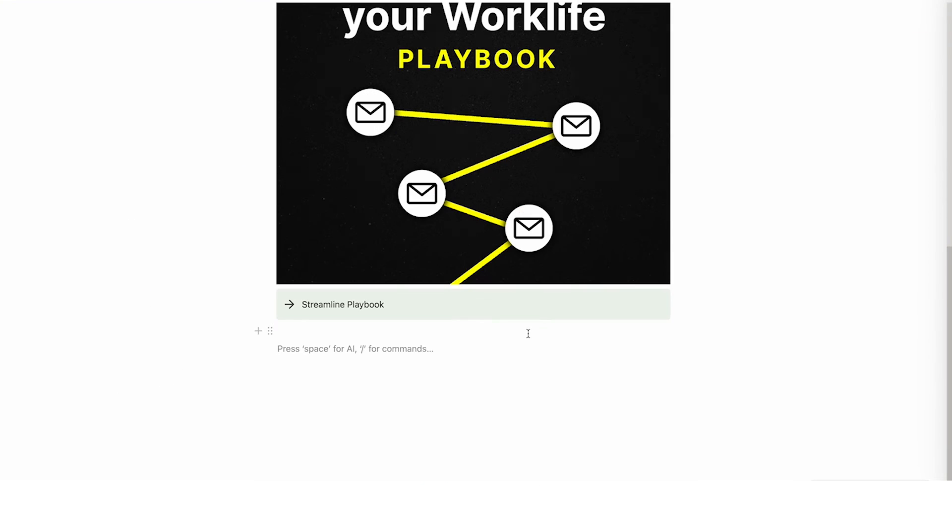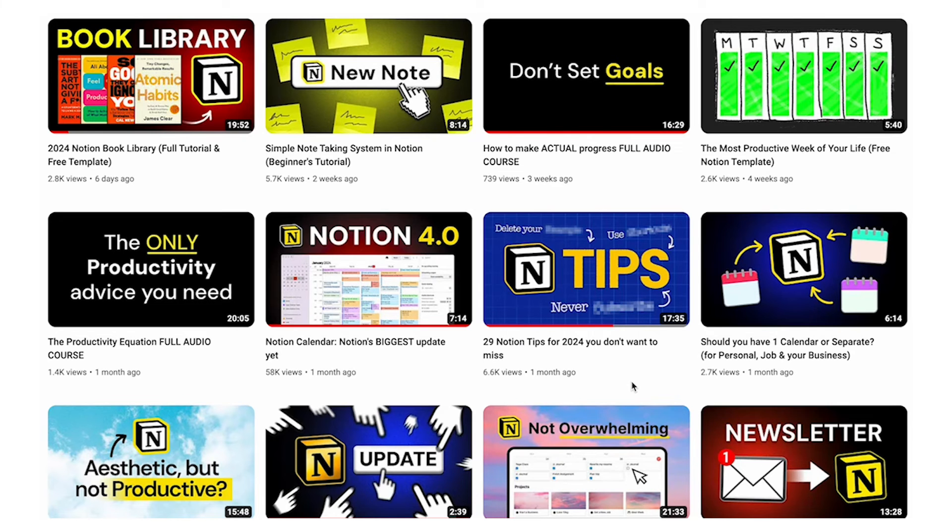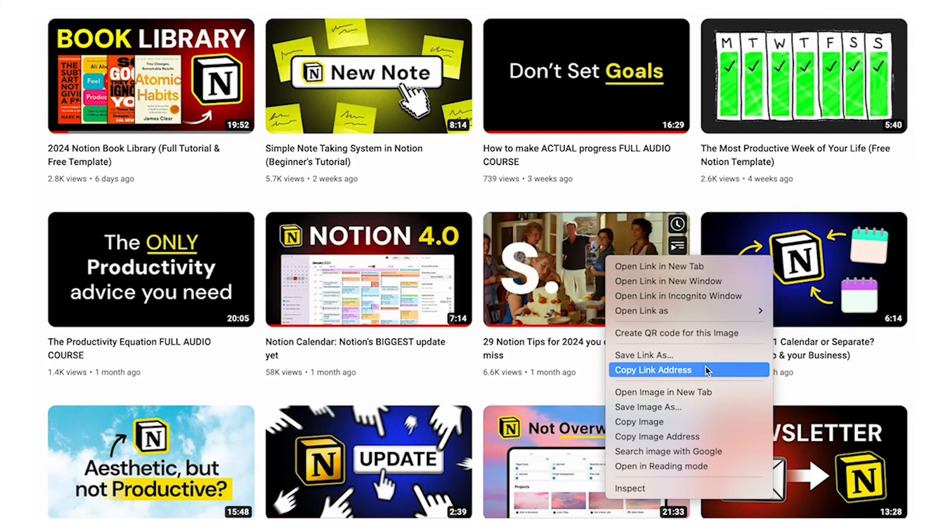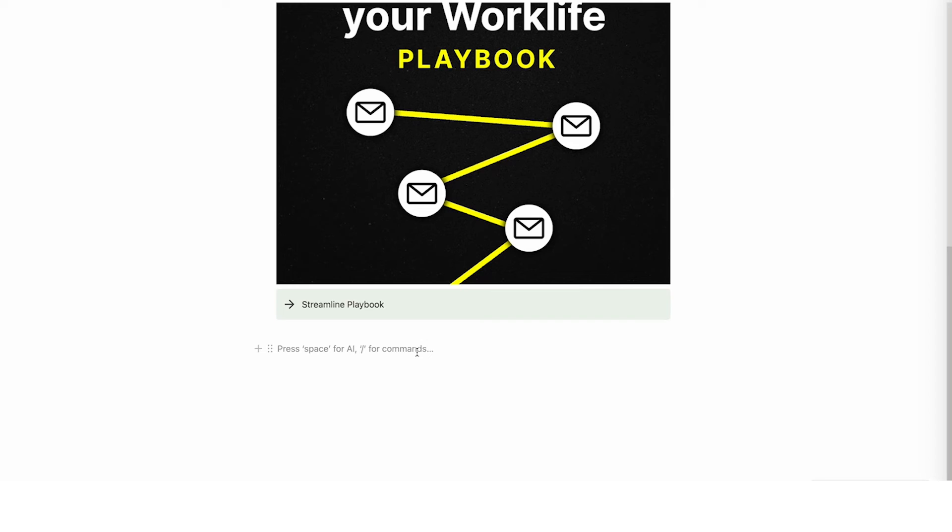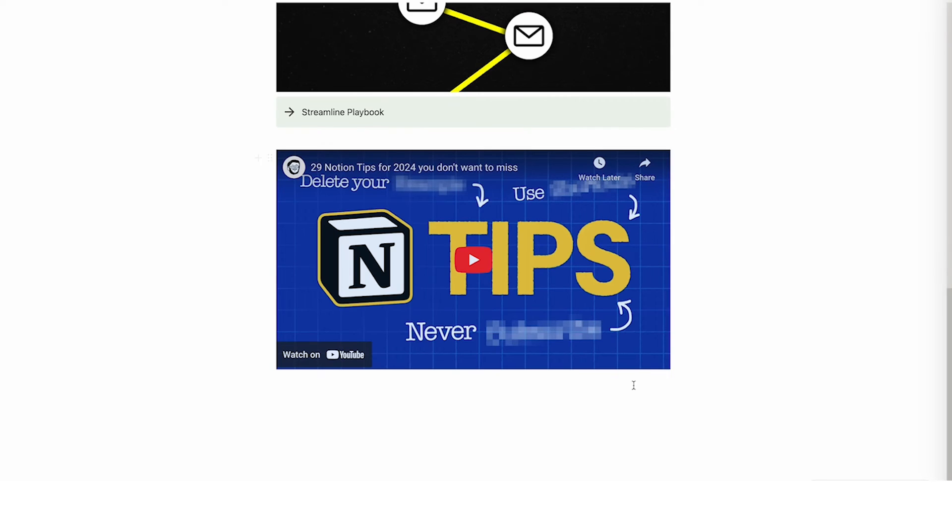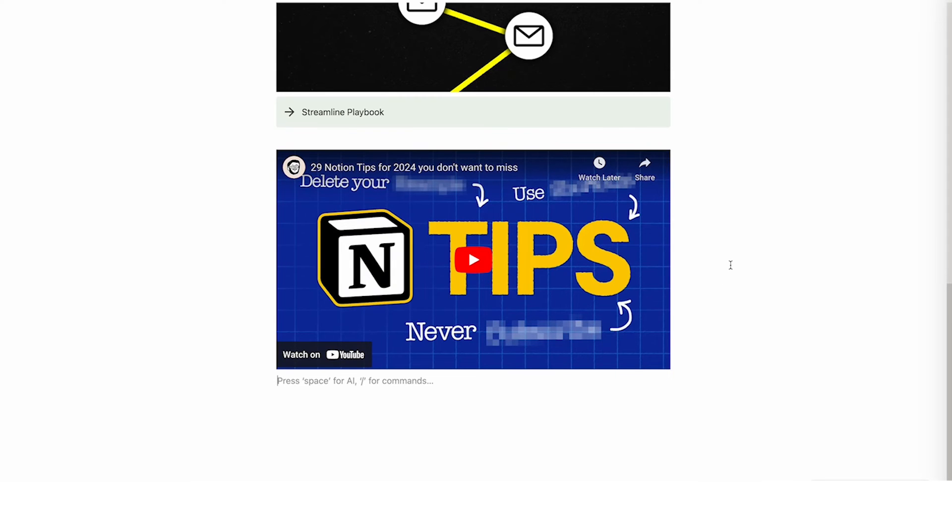Now another cool thing worth mentioning is you can embed YouTube videos. So I'll just show you how to do that. So I'll just embed this YouTube video here. I'll do right click and do copy link address and then here we'll just paste and then we can click on embed video. So it's literally just the link to the YouTube video but you can see that it embeds. So this is perfect for musicians, YouTubers, etc.